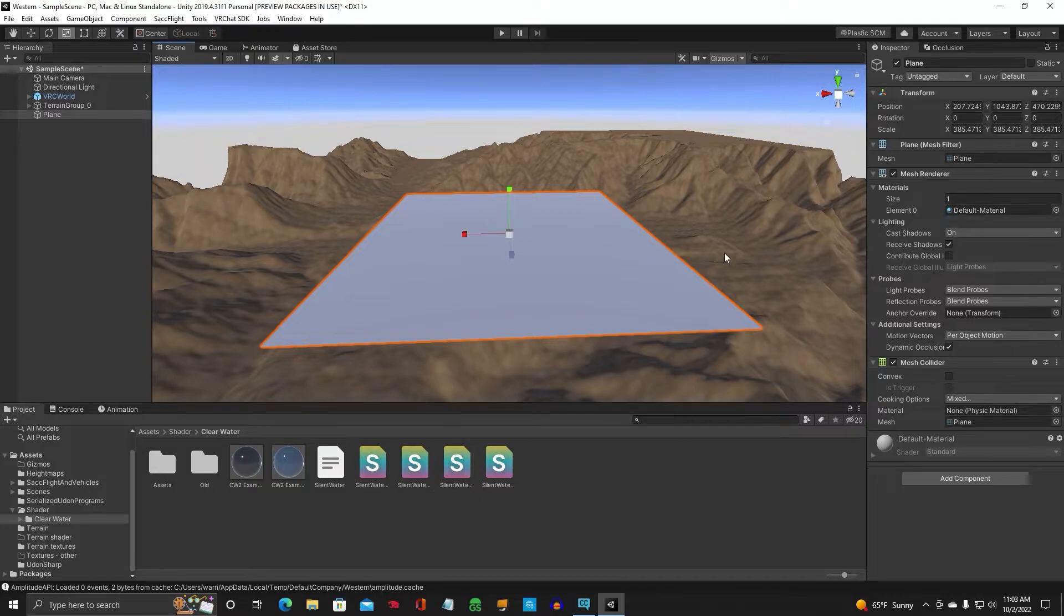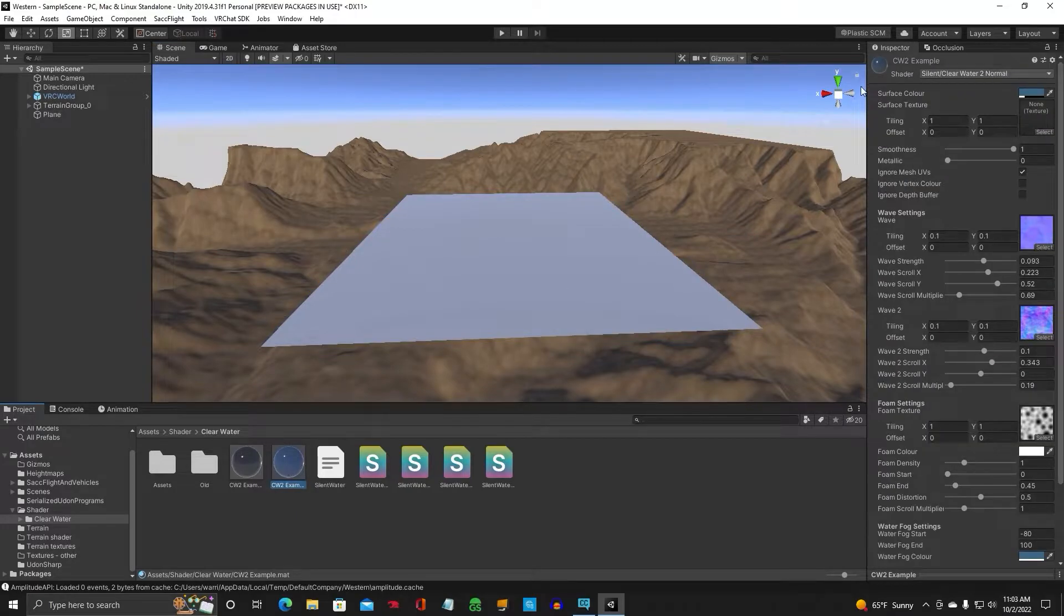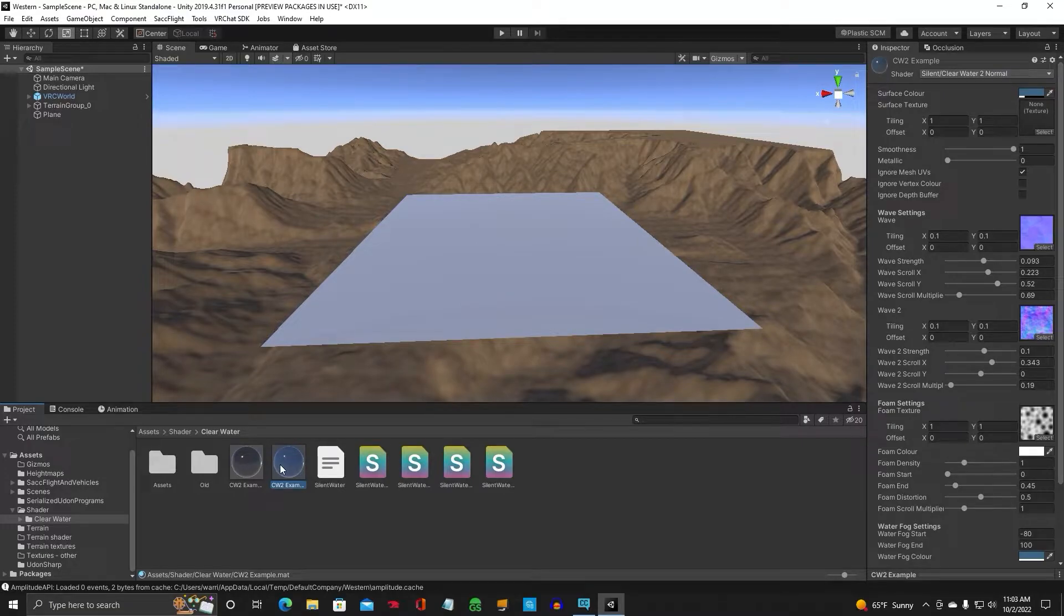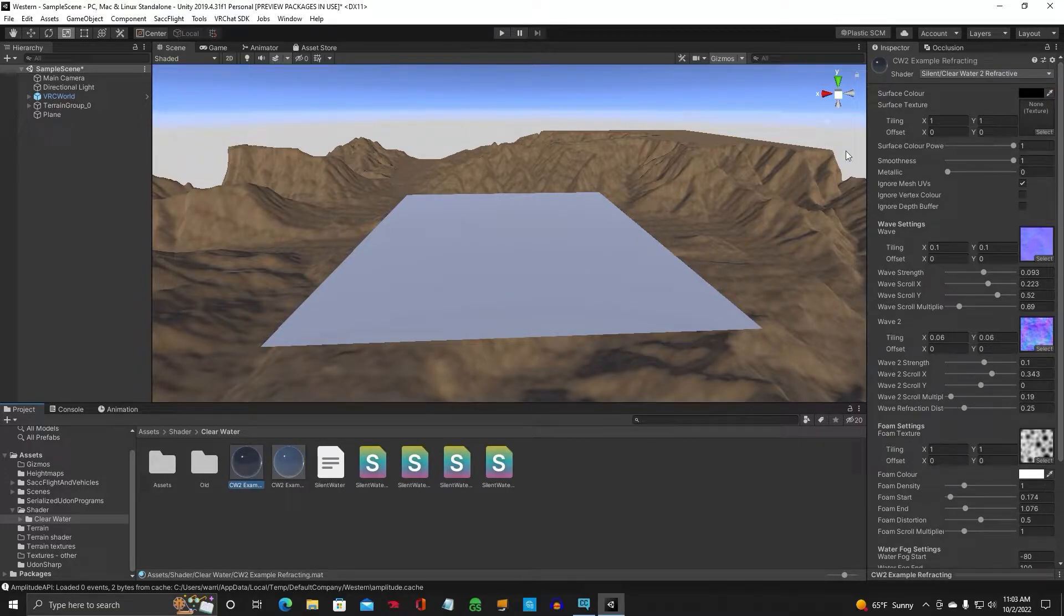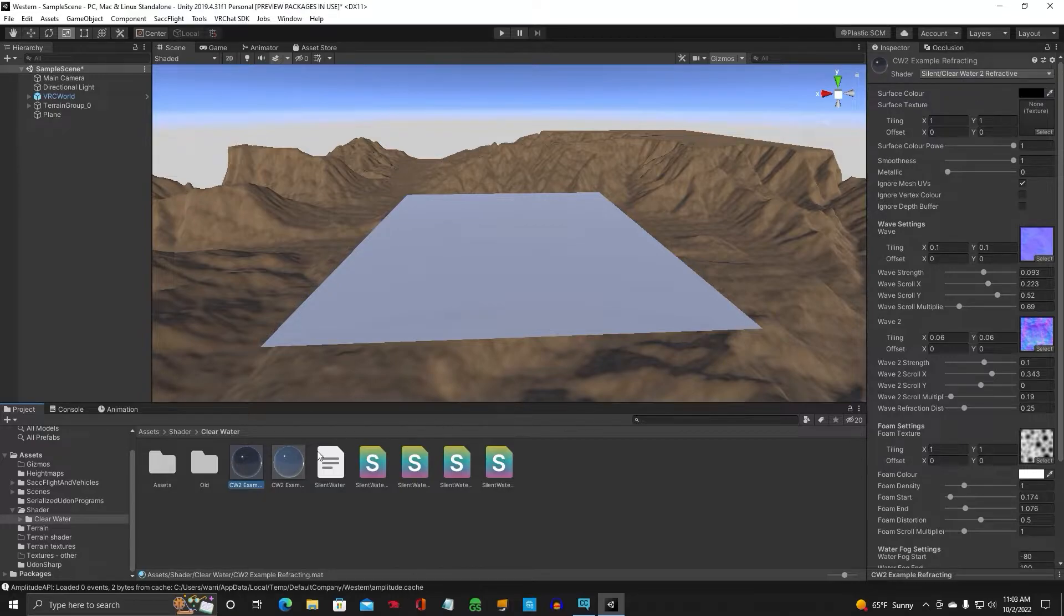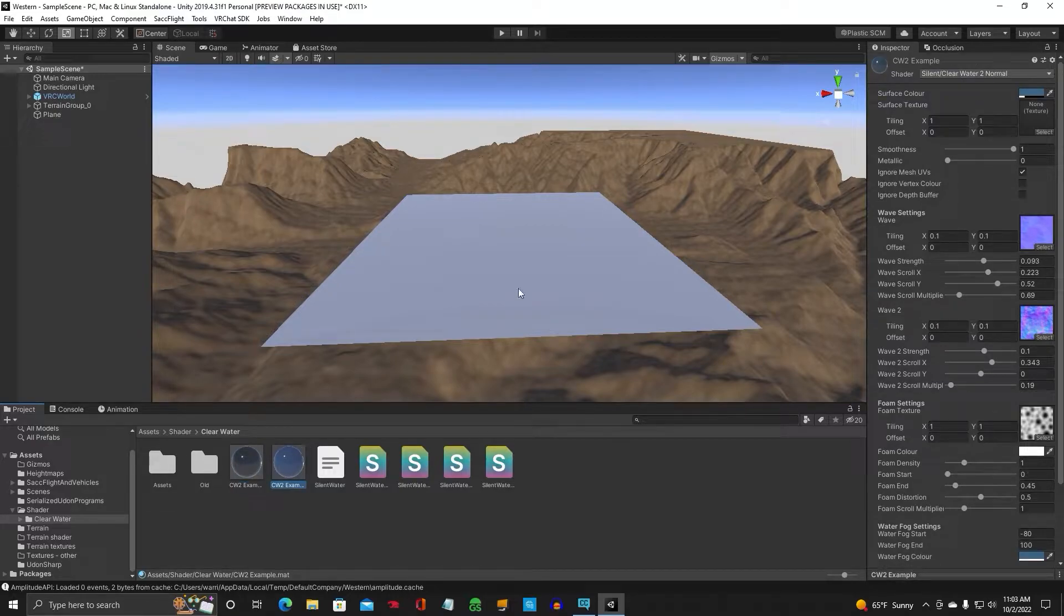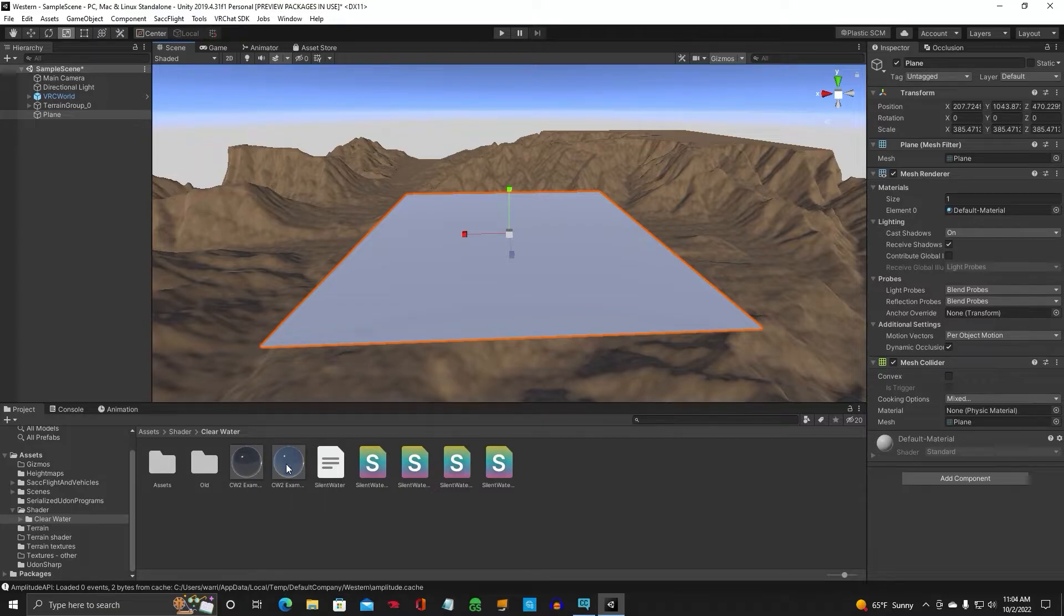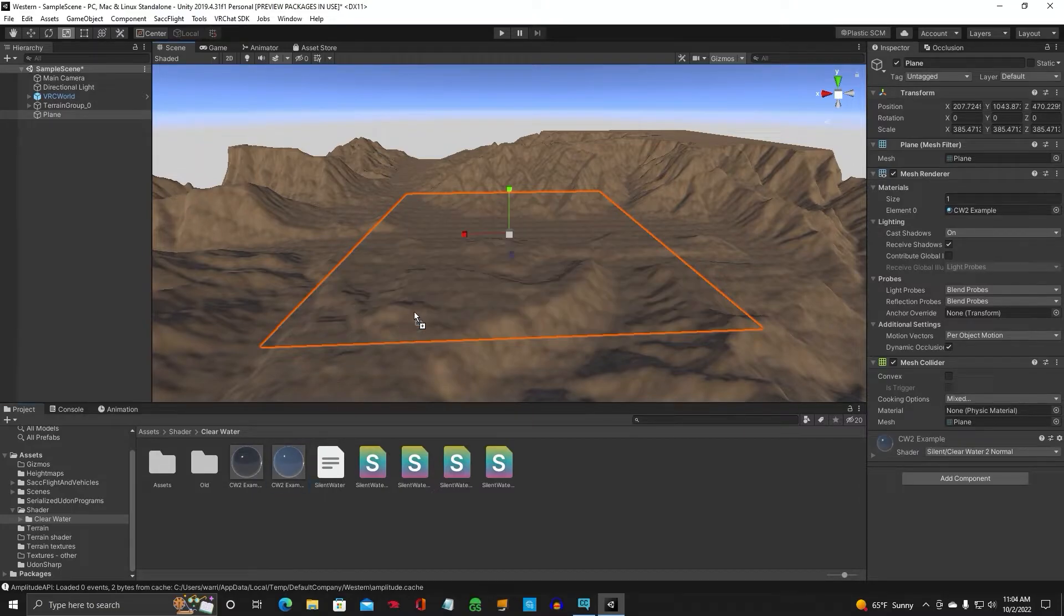Alright, that's good for now. Now, then we are going to attach the CW2 Silent Clearwater 2 Normal material. The other one here is a refractive. You don't want that. You want the Silent Clearwater 2 Normal, CW2 Example. Okay, so you're going to select your plane and put the material on it.